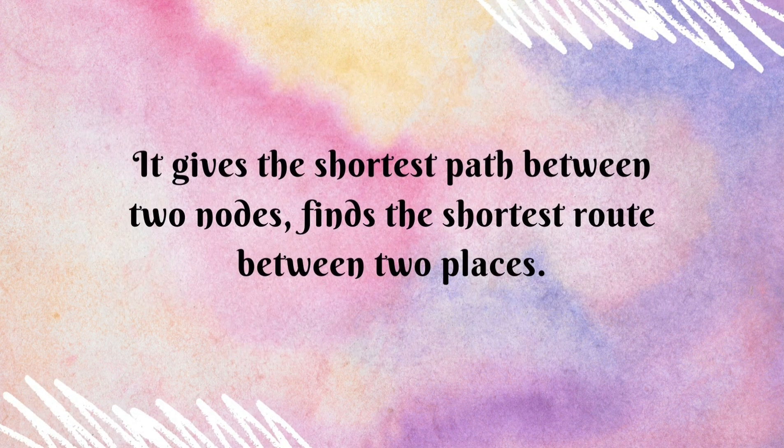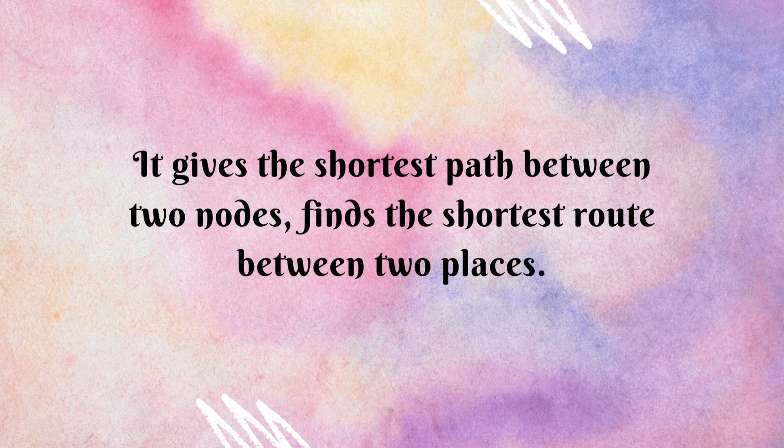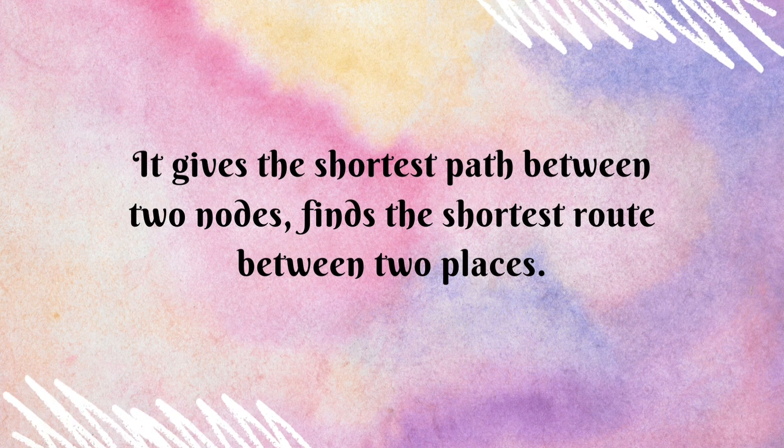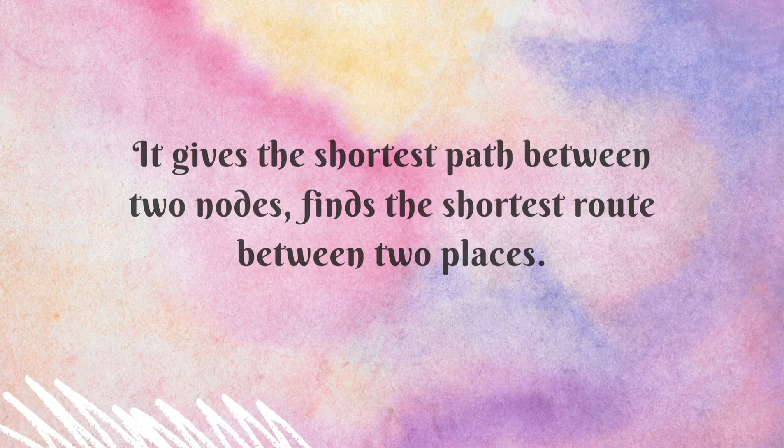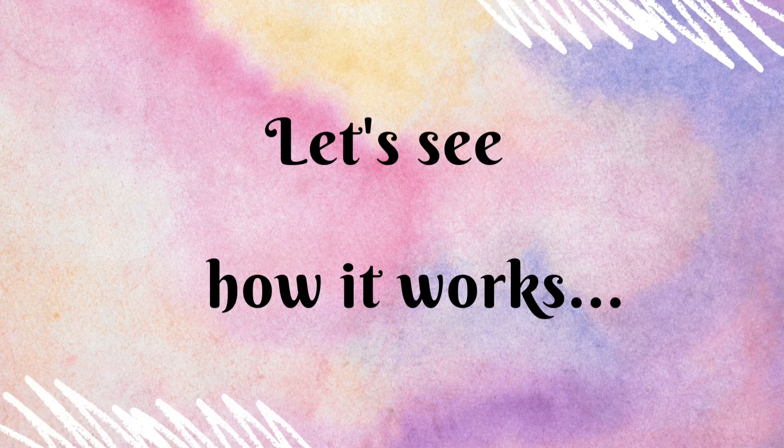It gives the shortest path between two nodes, finds the shortest route between two places. Let's see how it works.